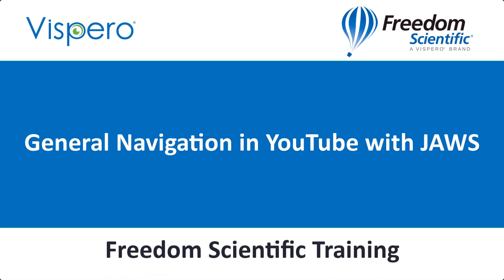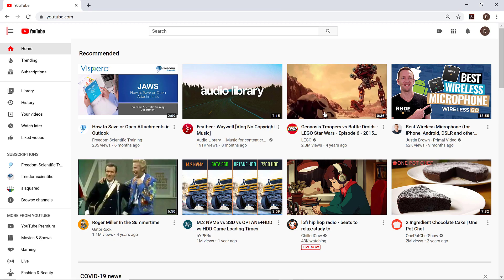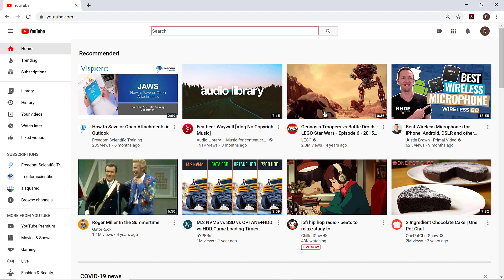General Navigation in YouTube with JAWS. I have YouTube open in Google Chrome. I'll press E to move to the search edit box on the page. Search edit. I'll type in Freedom Scientific Training to search for the FSTraining channel and then I'll press Enter to move there.